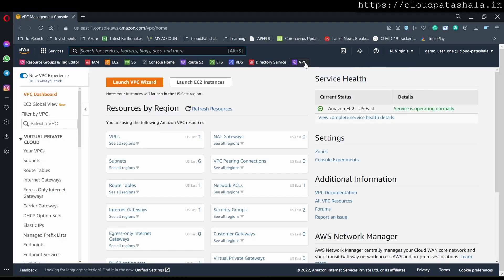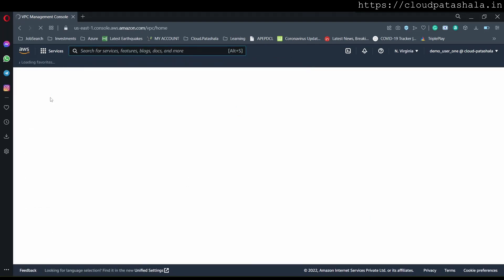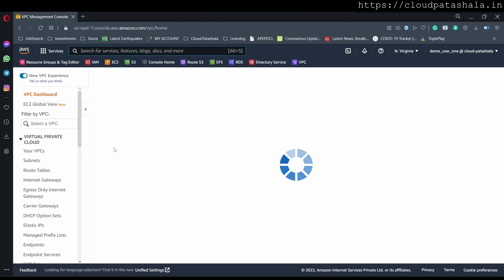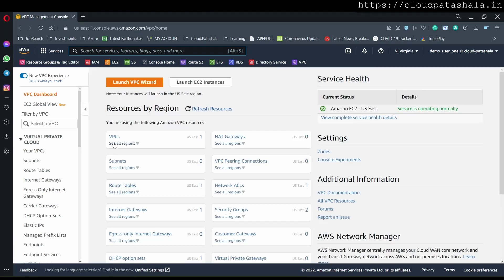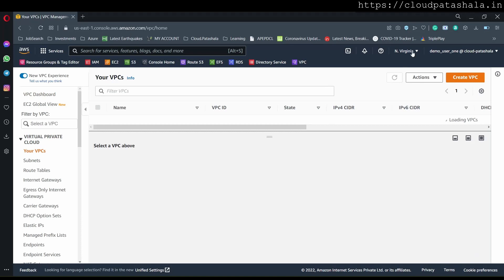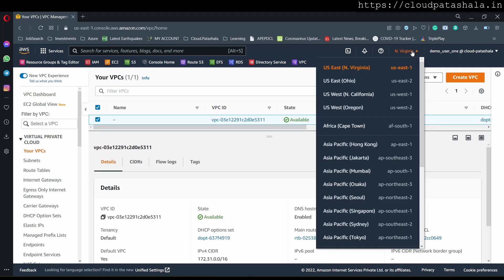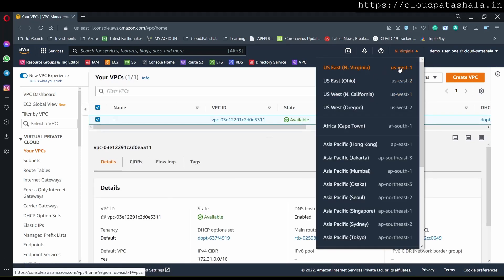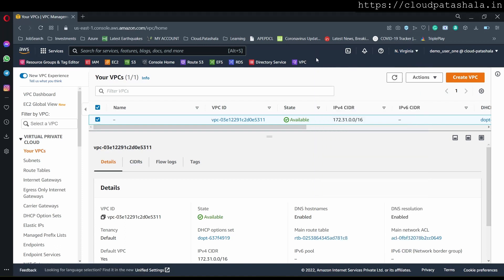So we go to the VPC, and if you see, we already would be having one VPC in our region. Now, this is the AWS region, and currently I am in US East 1.